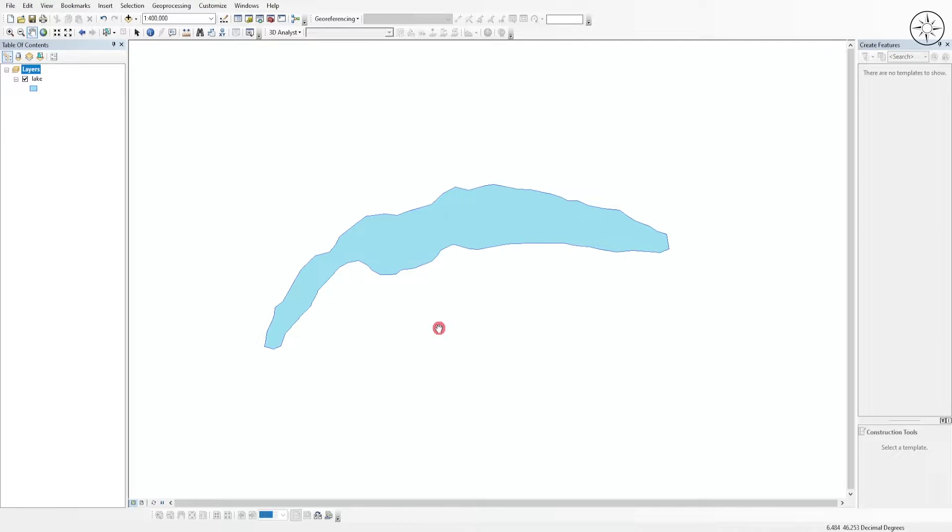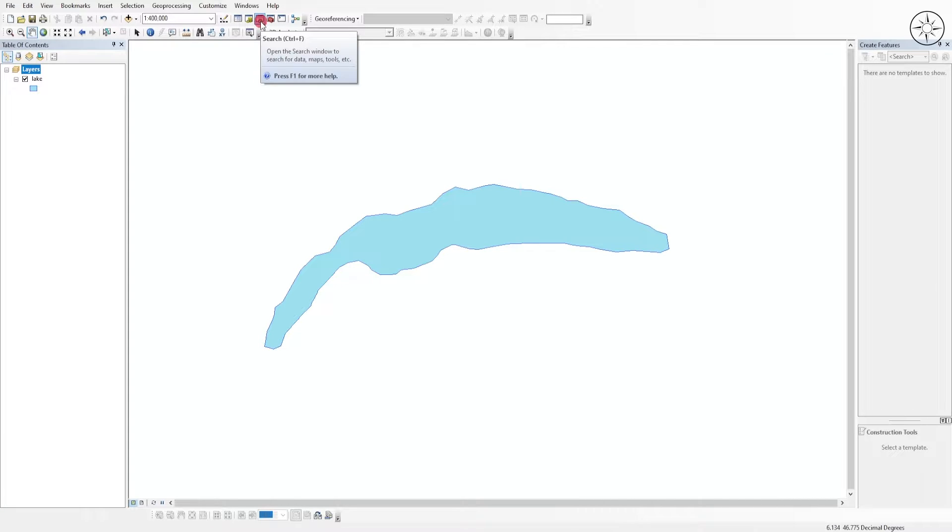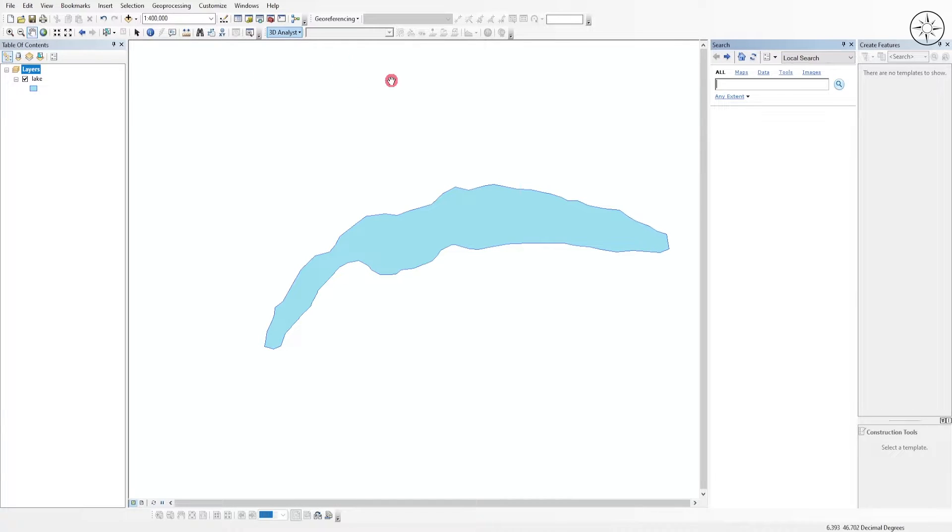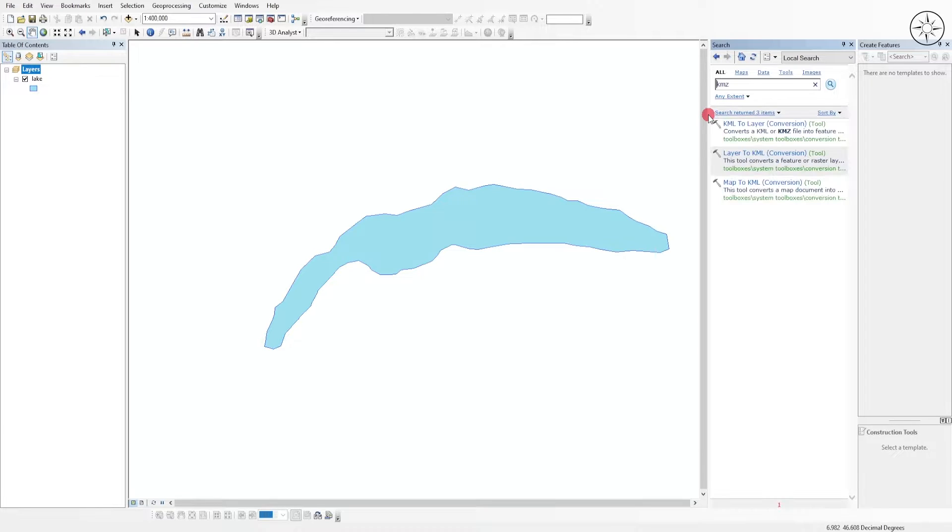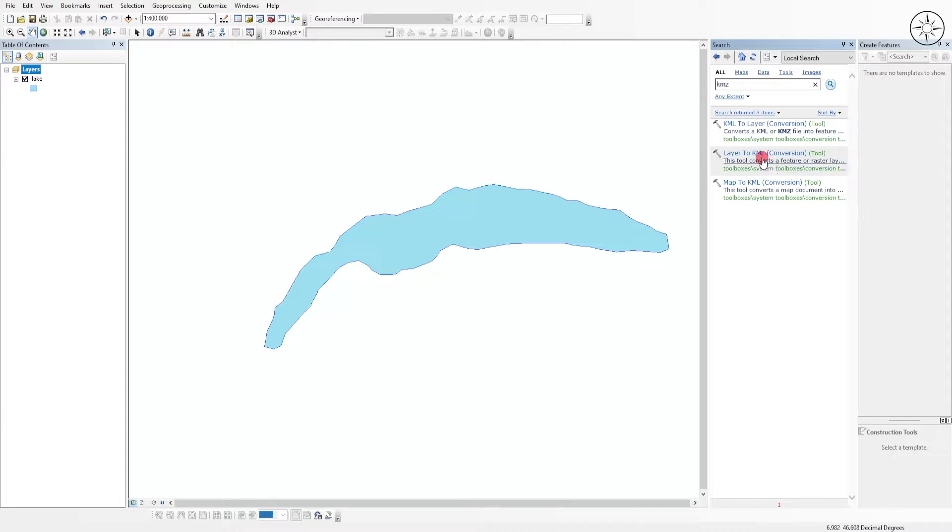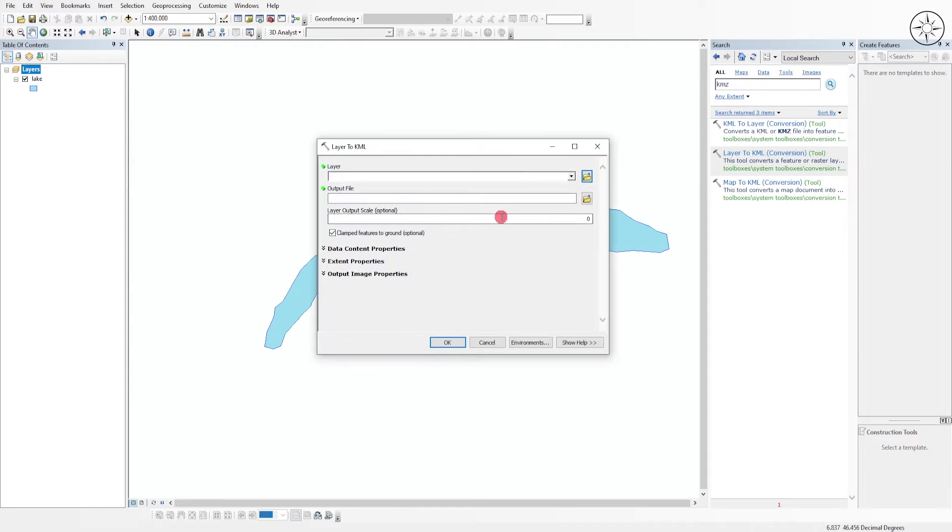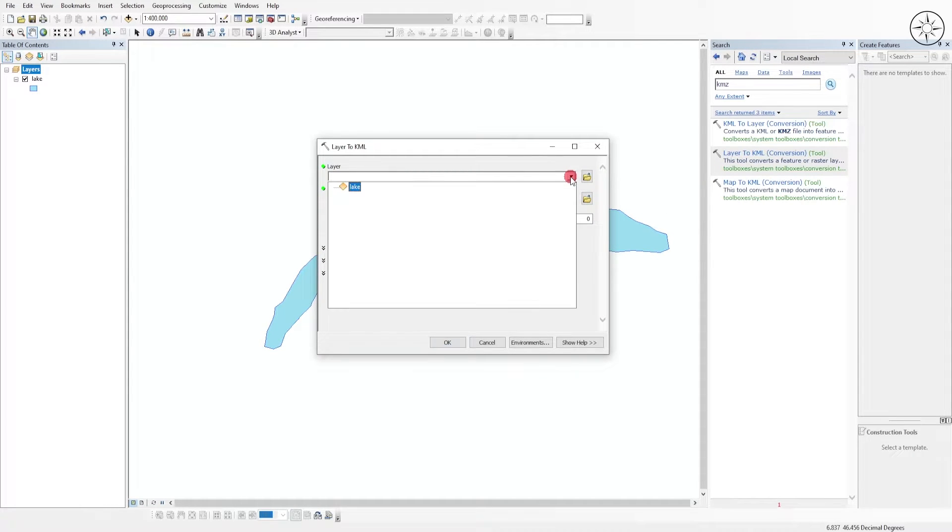The first step is to convert this shapefile layer into KMZ. To do this, head over to the search button and then type KMZ, click enter. We will use this tool, Layer to KMZ. Click on it.